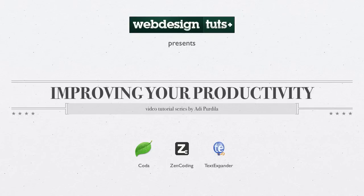Okay guys, welcome back to video 2. In the last video we talked about Coda and one of the plugins that works really well with Coda is Zen Coding. So let's have a brief look over that.